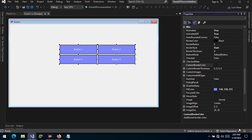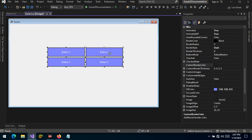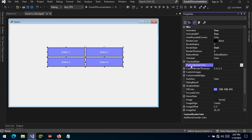Hello guys and welcome. Today we're going to be talking about the Guna button and the properties that we find in it. We are continuing with analyzing all the properties, and today we'll be talking about the custom border color.